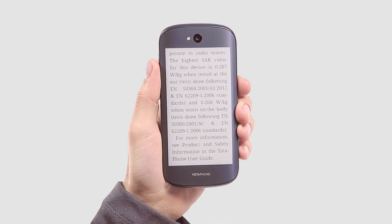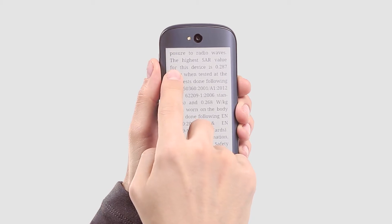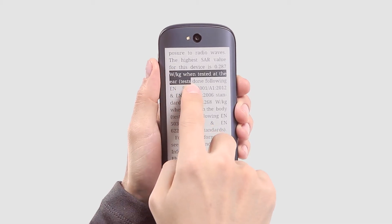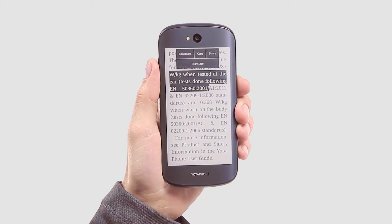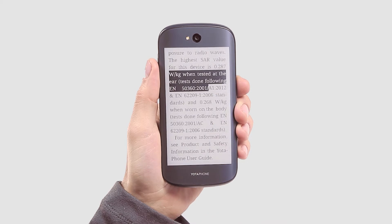If you'd like to share a quote on a social network, just tap the text, select the fragment, and choose Share from the pop-up menu.